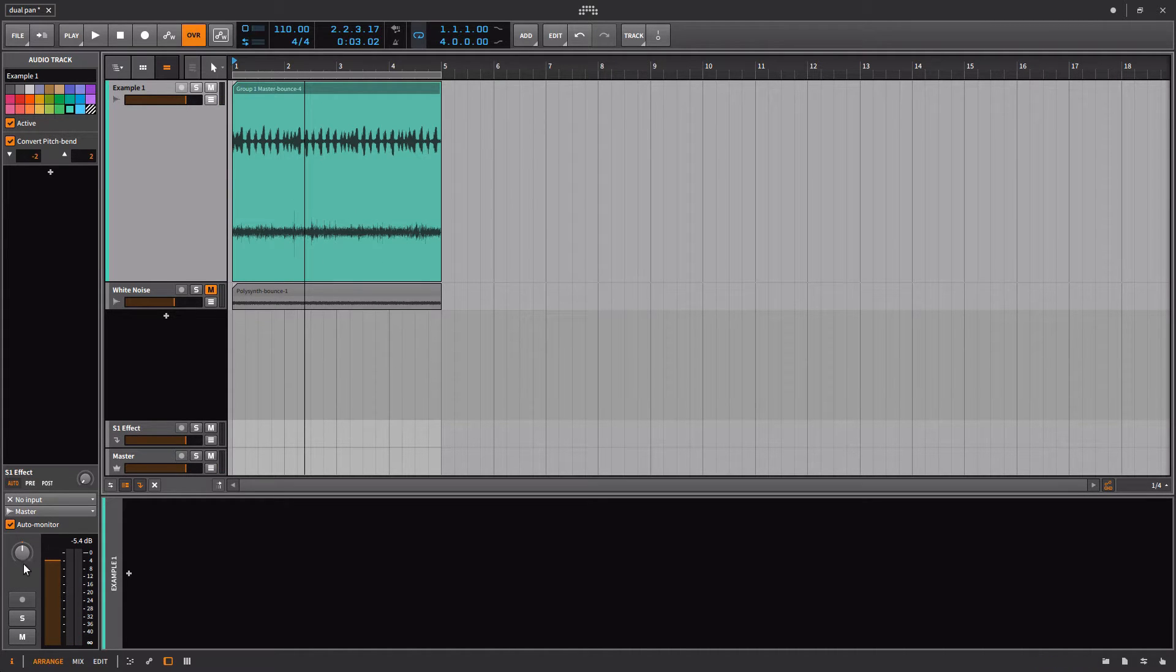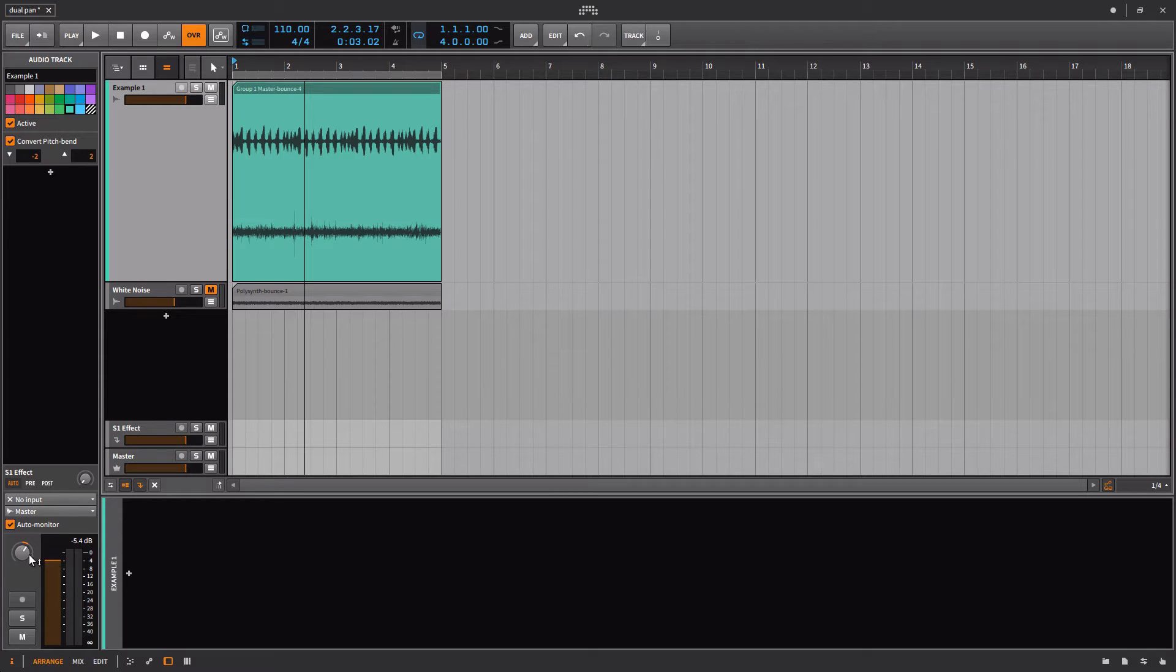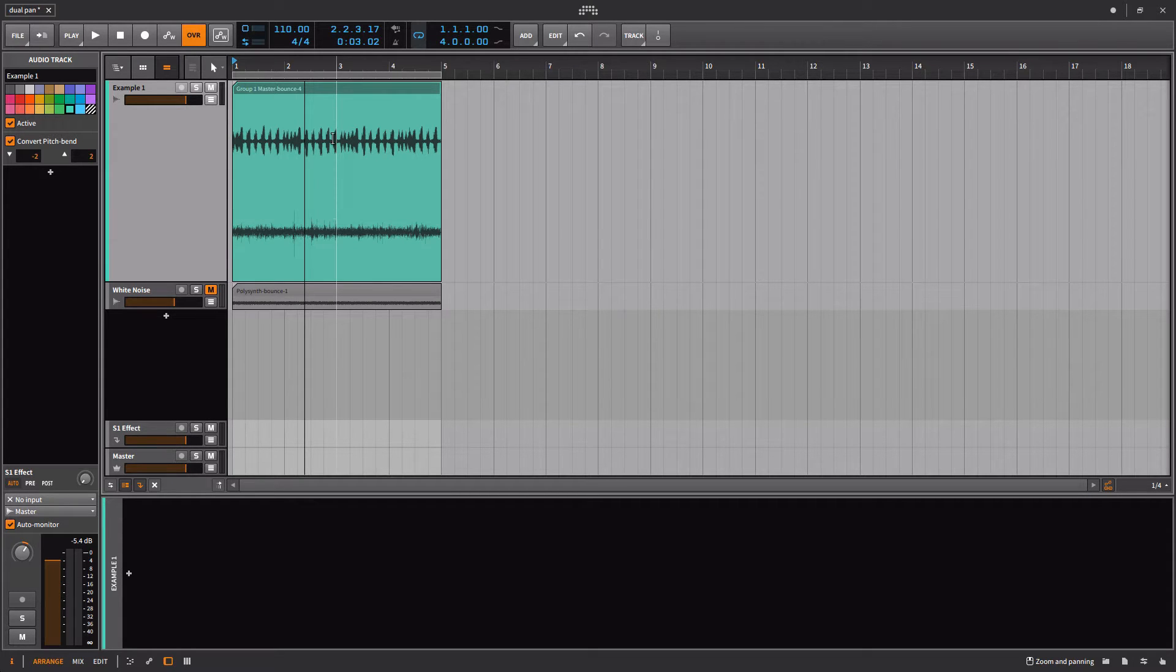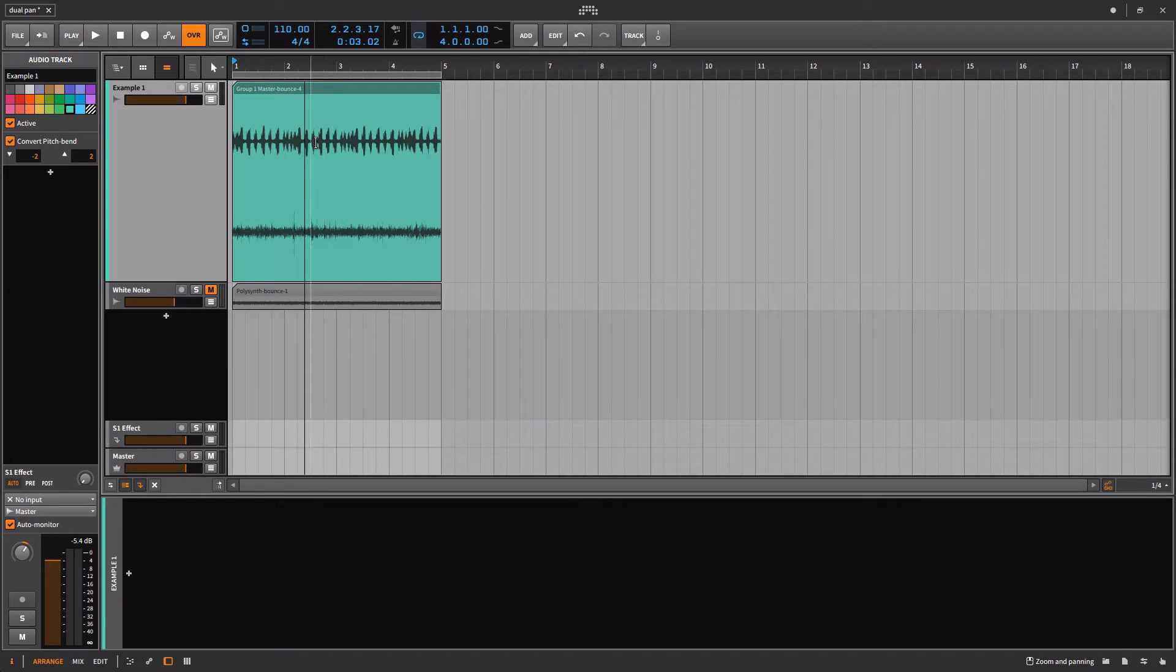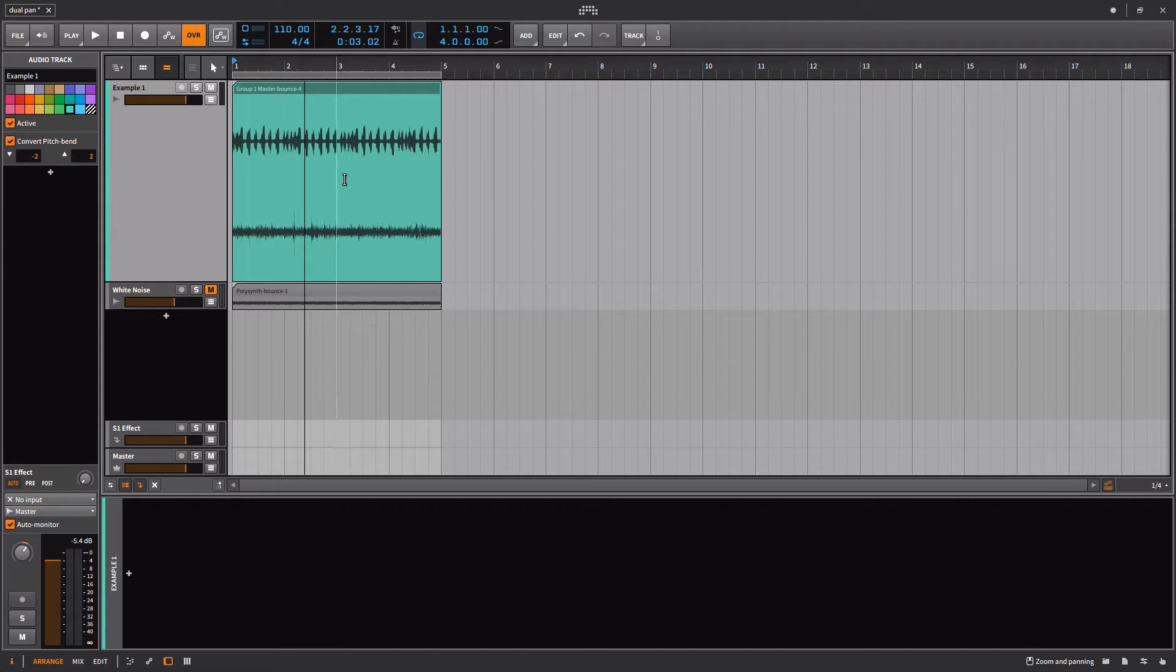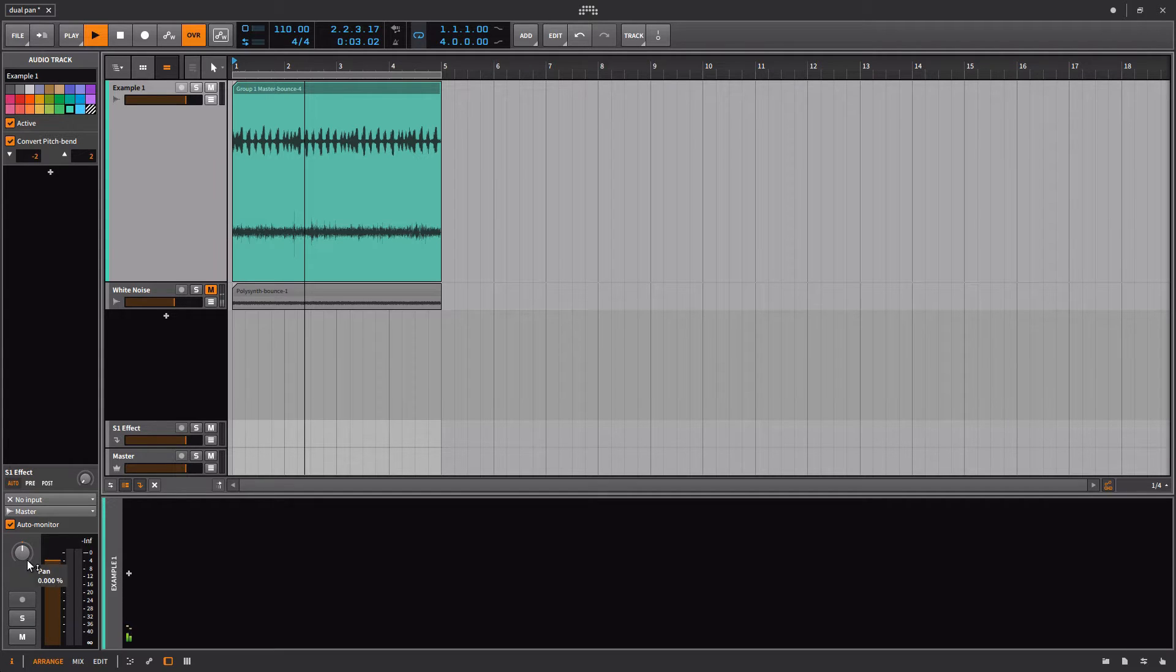There's no overlap whatsoever between these two channels. What happens then is if I turn this to the right, we're really just turning up the rain and turning down the vocal stutter. The vocal stutter is not coming to the right at all. It's just staying on the left and getting quieter.